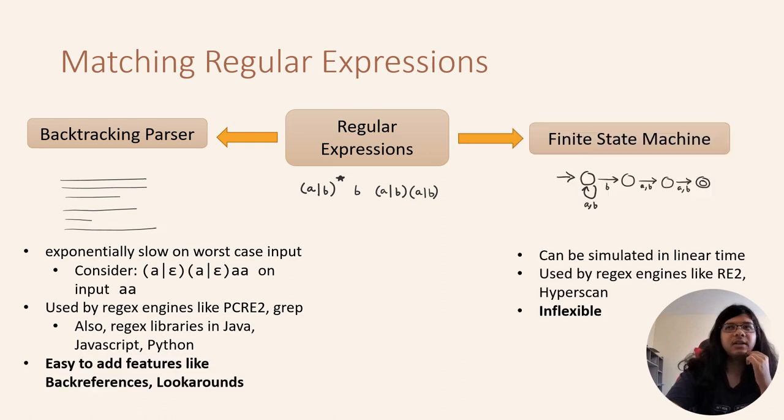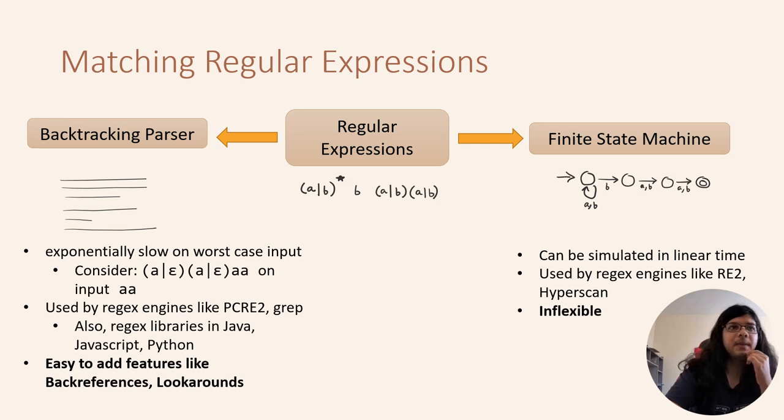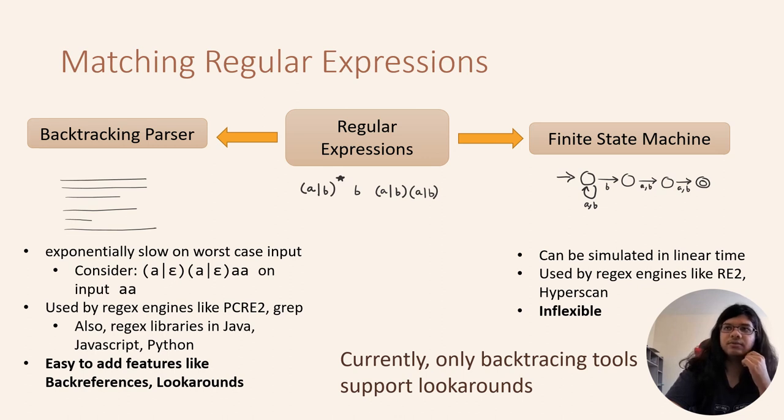Another technique is to use finite state machines. However, backtracking parsers are popular because of their flexibility. And currently, lookarounds are supported only by backtracking tools.